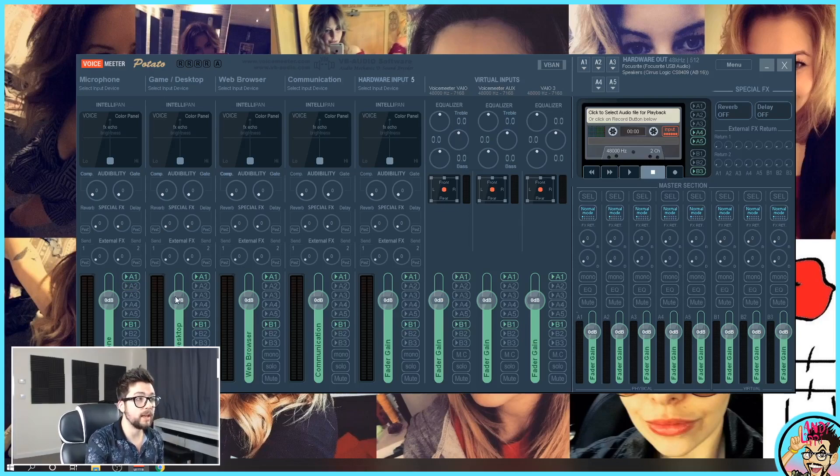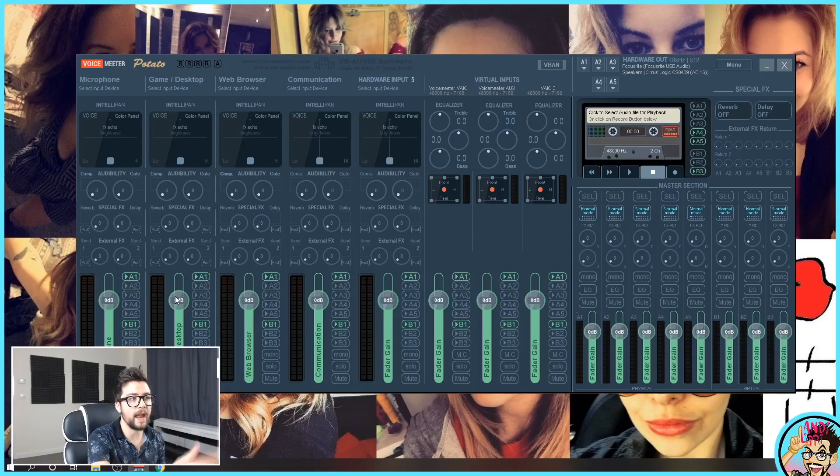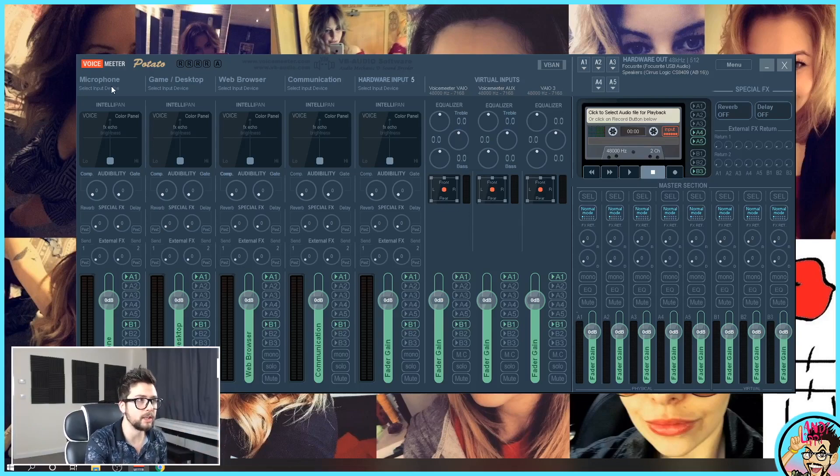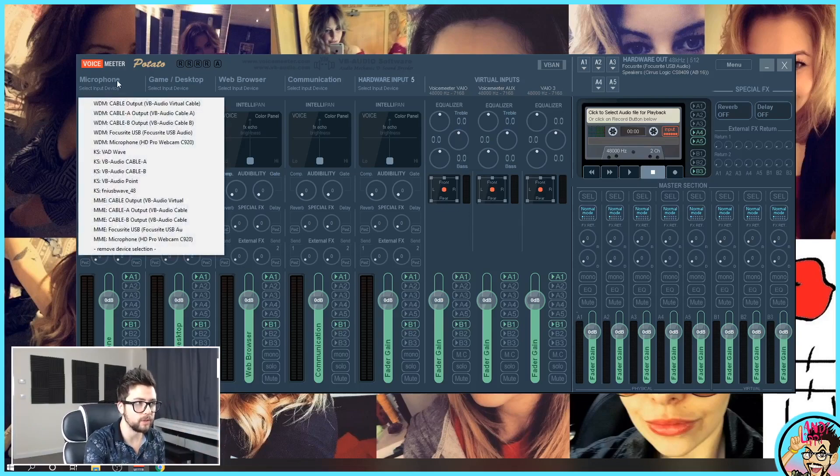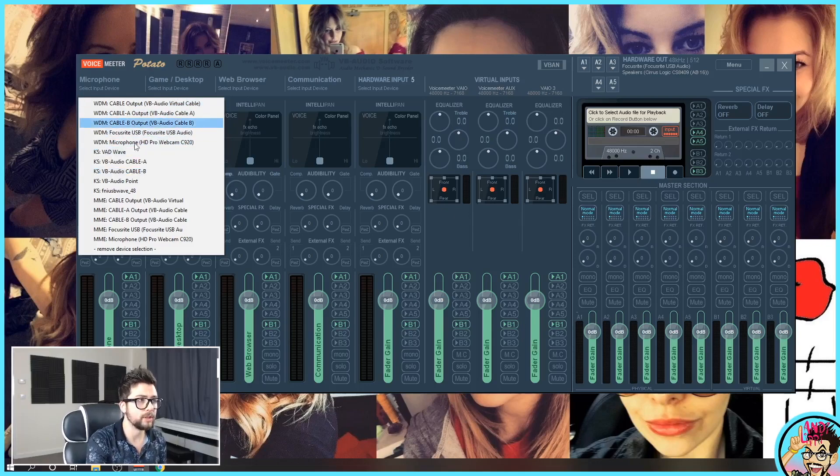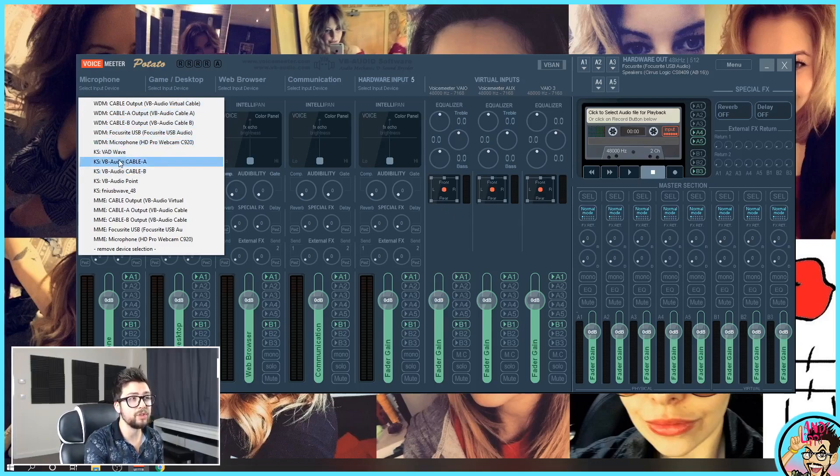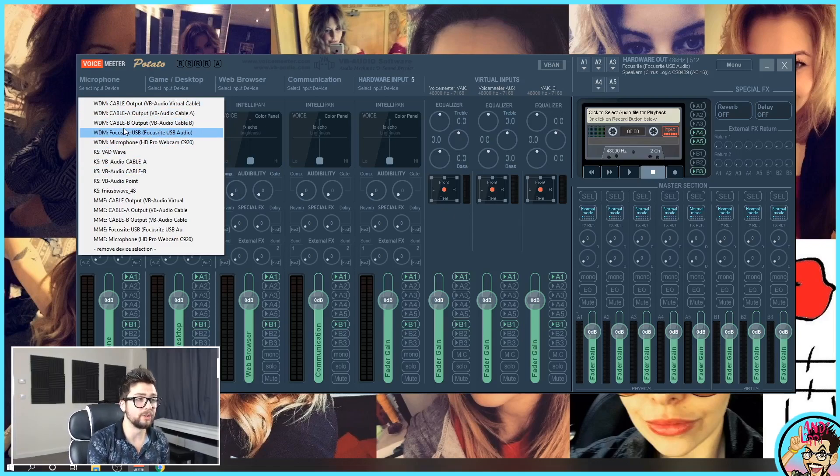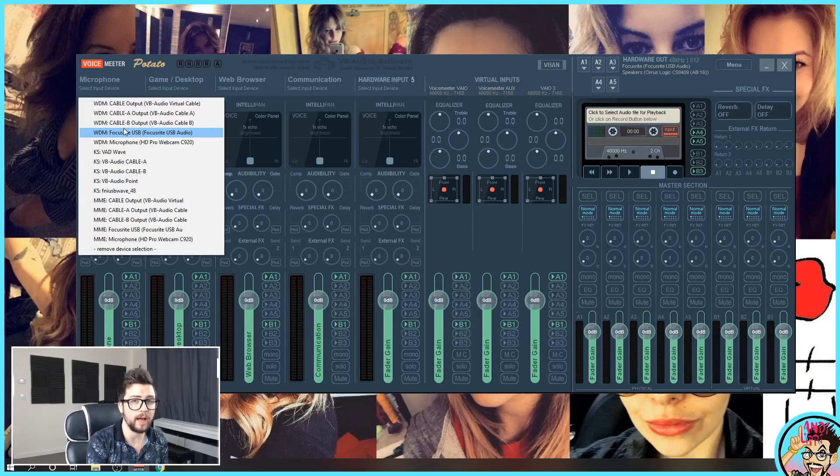Right now, even though I'm talking, you're not seeing any levels through my microphone. That's because it needs to select an input. Click on the input. I mainly use WDM because that always usually works. I get the best sound from that, less latency.